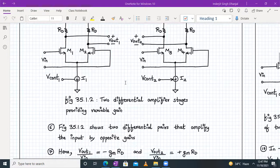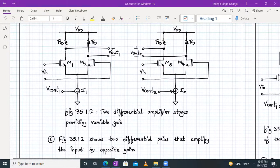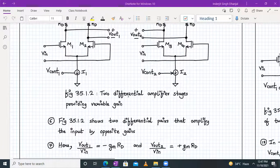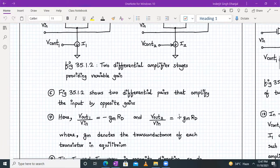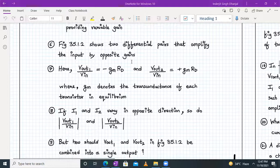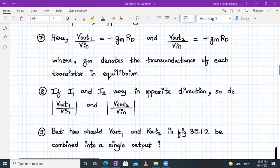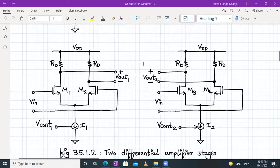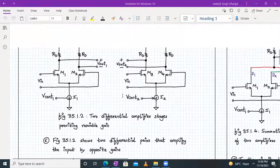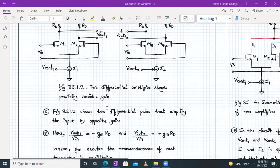V_out_one upon V_in will be minus GM·RD. So one is providing maximum negative gain and the other is providing maximum positive gain, where GM is the transconductance of each transistor in equilibrium. Now if I1 and I2 vary in the opposite direction, your gain will also vary in the opposite direction. The gain for the left hand side configuration will be different than on the right hand side. So we have varied the gain from minimum negative to maximum positive value.